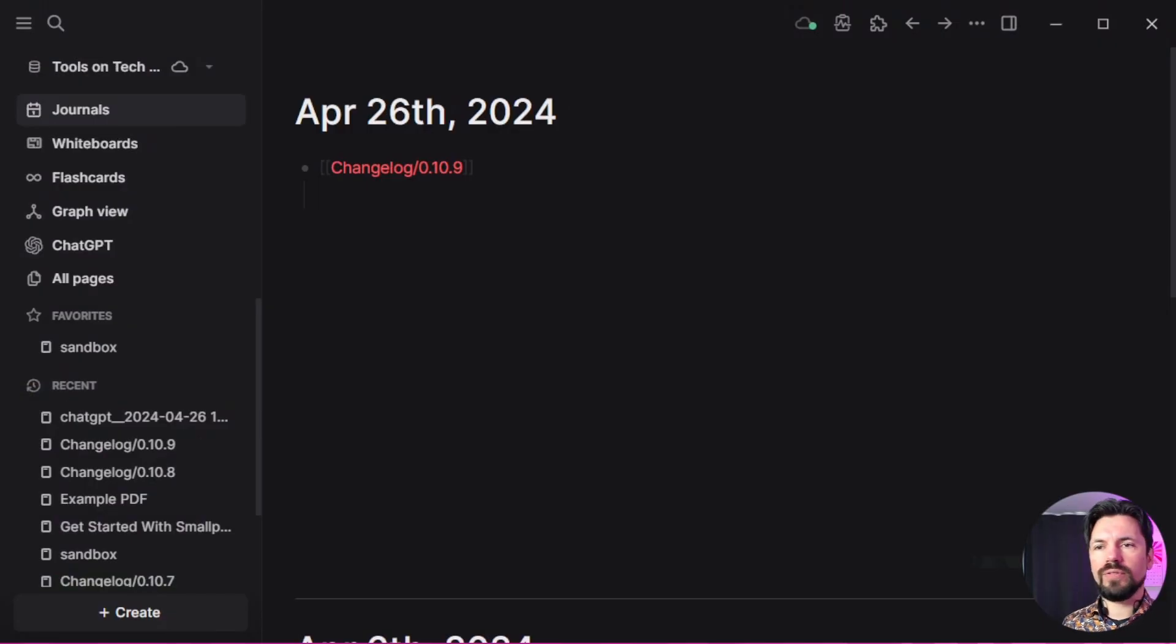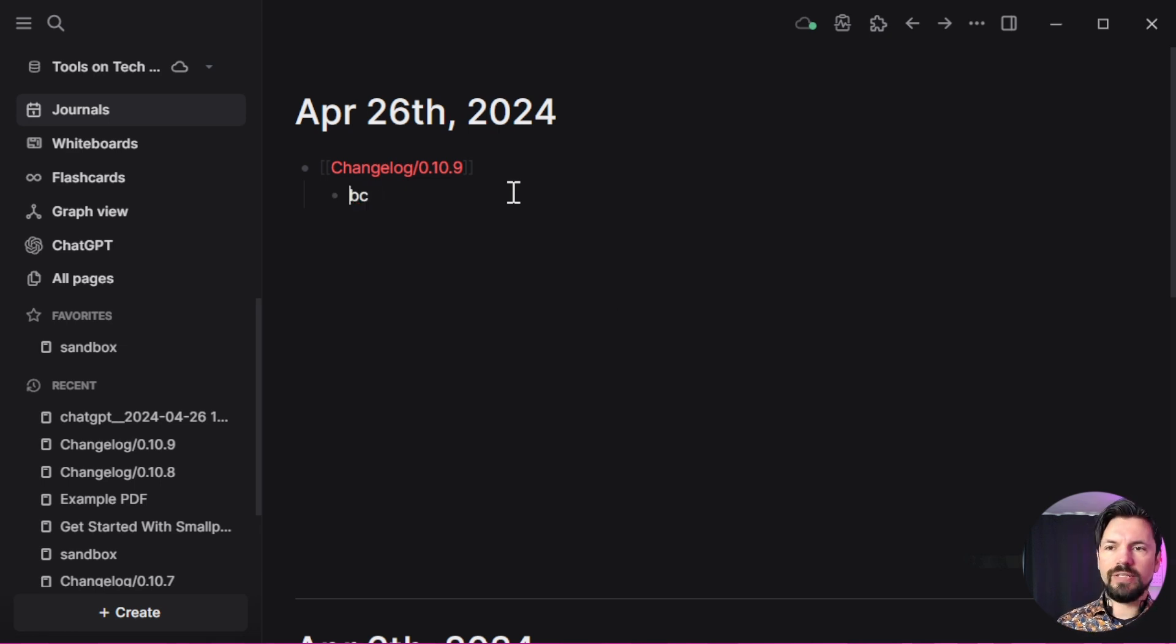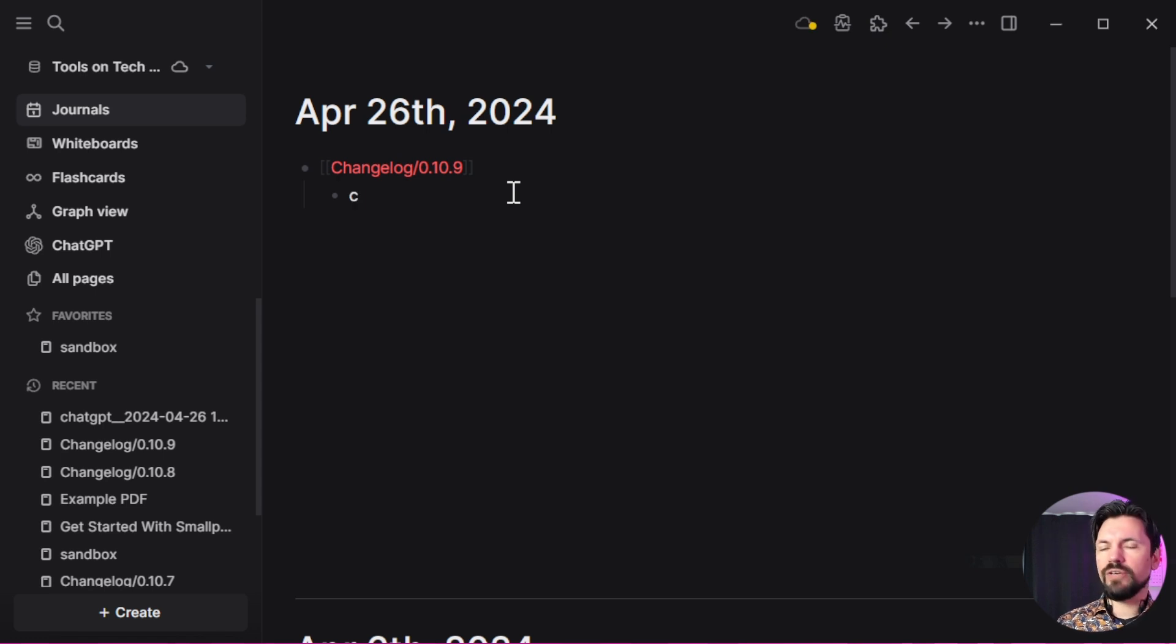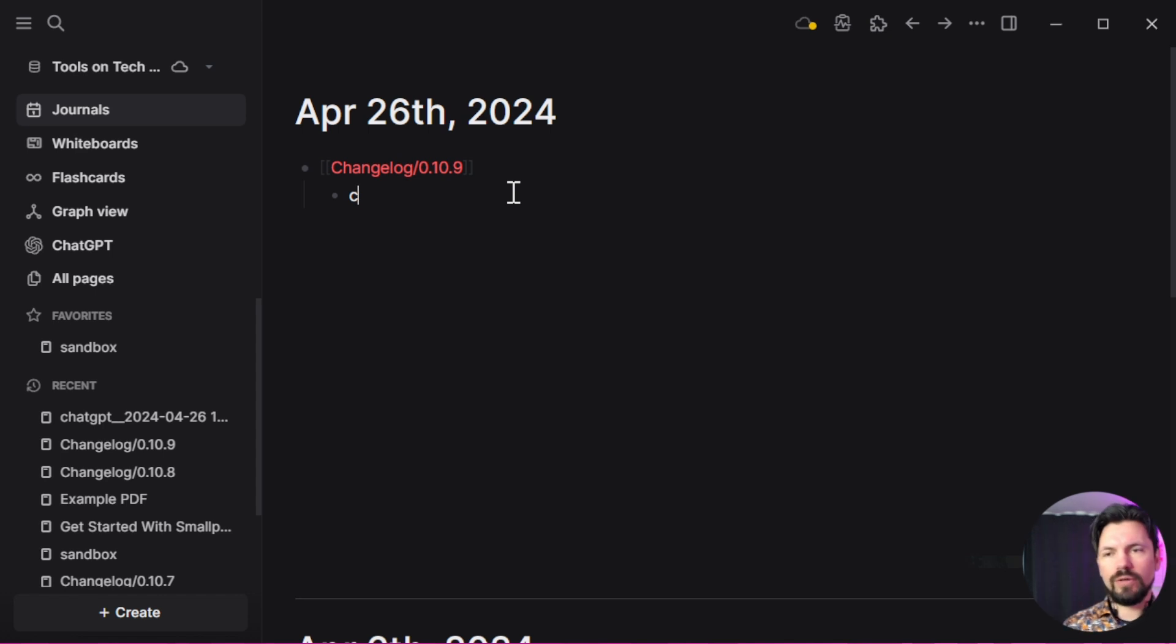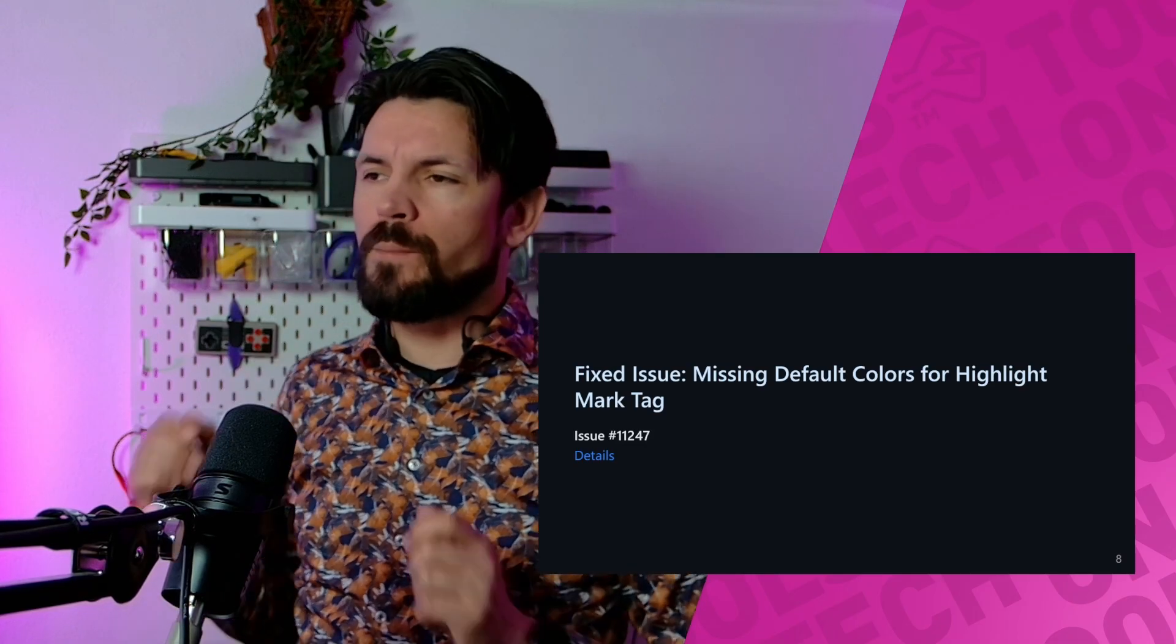The example is you have ABC here. If you did this and used delete, the last one—the C—couldn't get deleted because it said 'last character' and it wouldn't work. Now it does work, which is great.